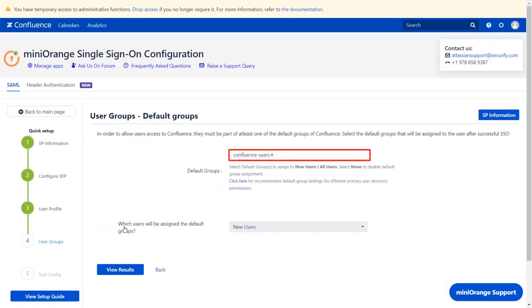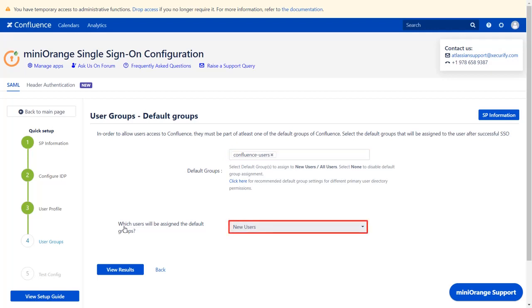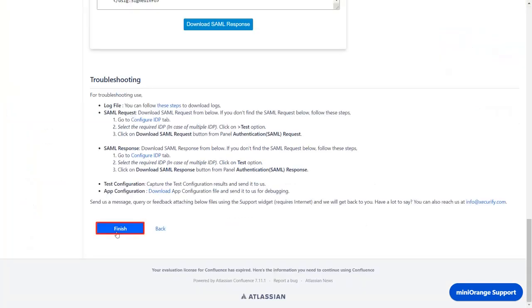From this drop-down, configure the default group that will be used to grant application access to the user. If no group is mapped, then the users are added by default to the Confluence Users group. And from this drop-down, you can choose which user would be assigned the default groups. Click on View Results, click on Finish.